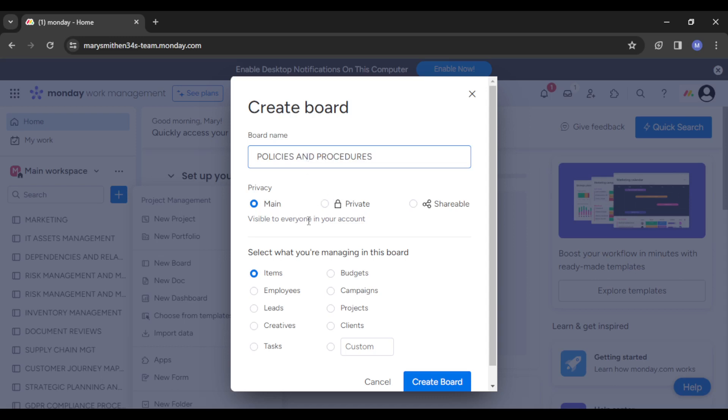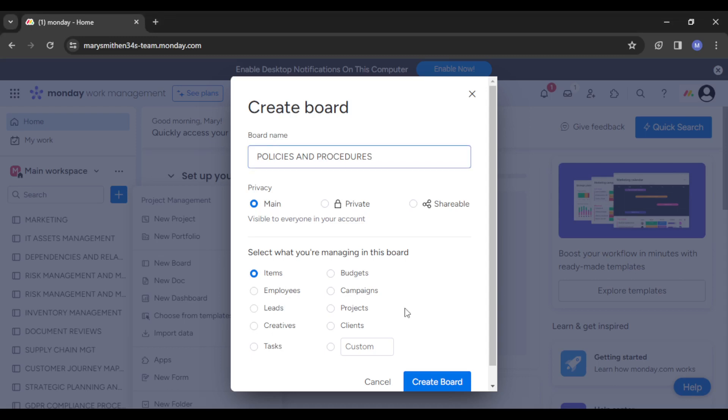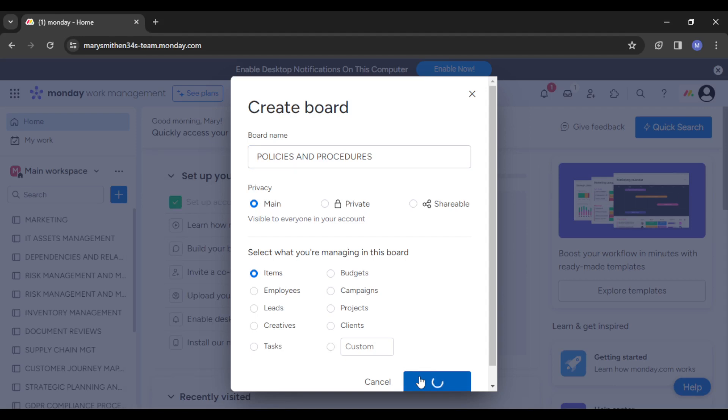Underneath that you can see the privacy of the board. You can make it main, private, or shareable - you can simply adjust all of that here. Then you can select what you're managing in this board: items, employees, leads, creative requests, budgets, campaigns, projects, and all of that. Just make those selections and have your board created.